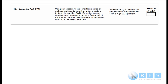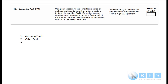Performance criteria: the candidate orally describes what remedial action may be taken to rectify high SWR. Reasons for high SWR include an antenna fault — you would fix the antenna; a cable fault — you would repair the cable; or a faulty connector, whether rusted or just not connecting properly — you would repair the RF connector.